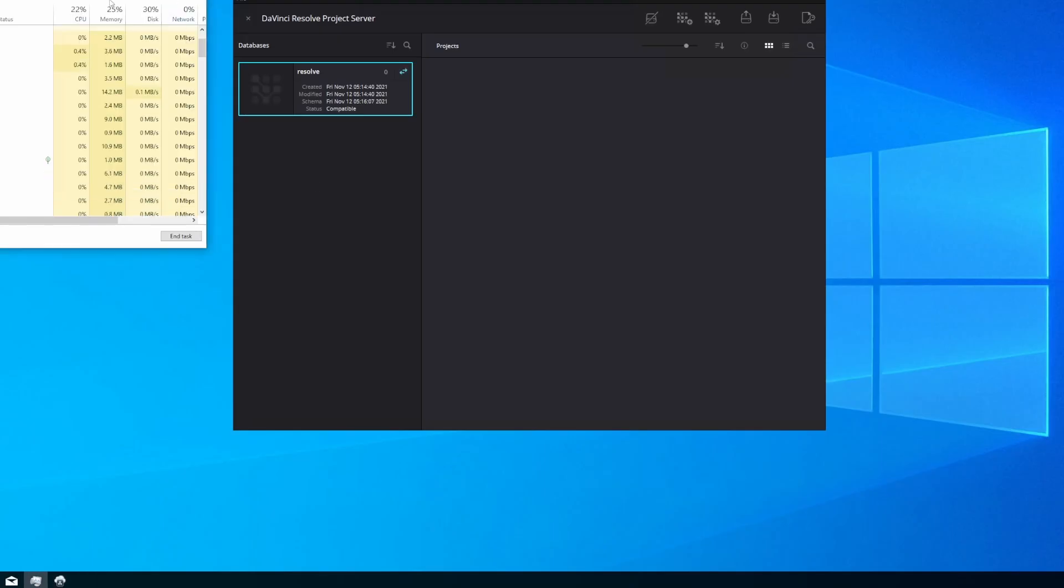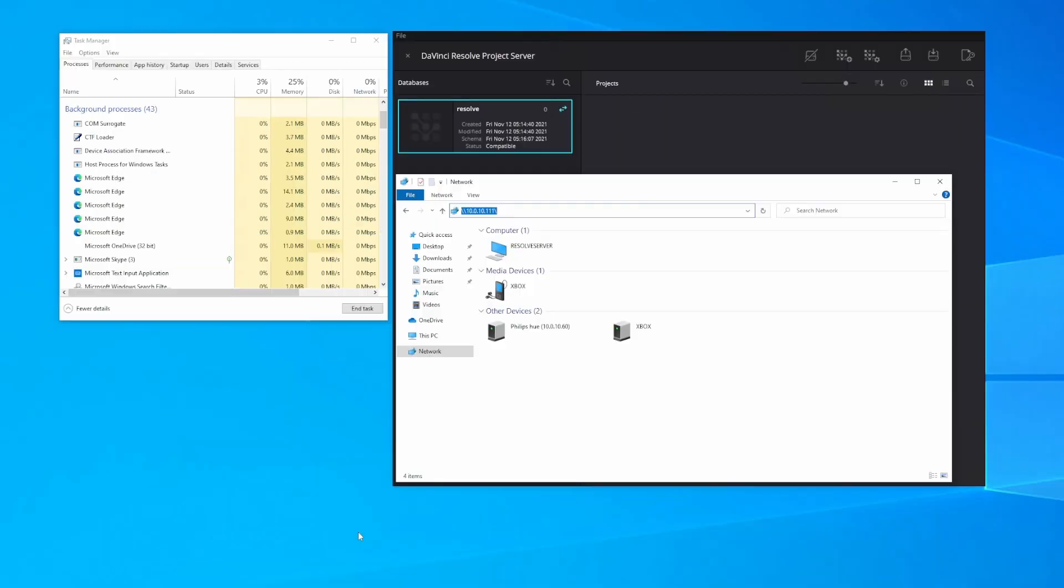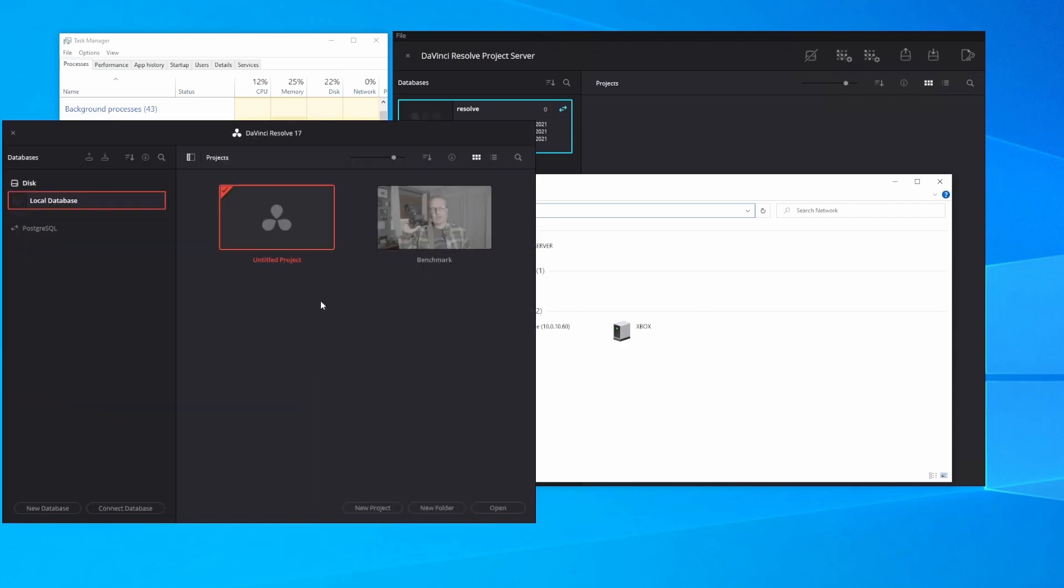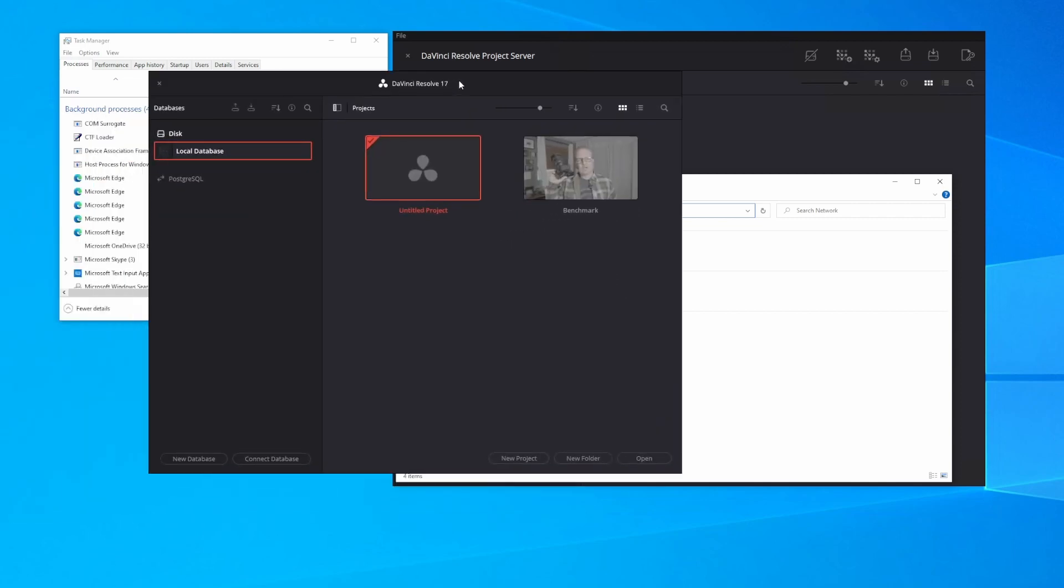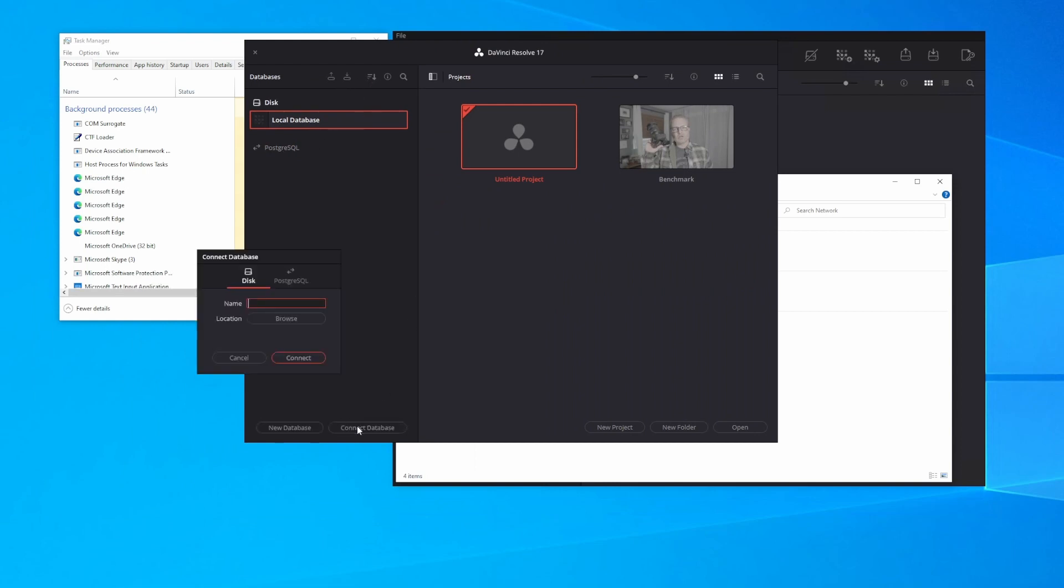Now we are ready to connect our DaVinci Resolve client to it. So back on my workstation, I launch DaVinci Resolve 17. It initially pulls up the Project Explorer window, and now I can see that I'm working against my local database. I'd like to add a database that I connect to remotely. I do that with the Connect Database button at the bottom.